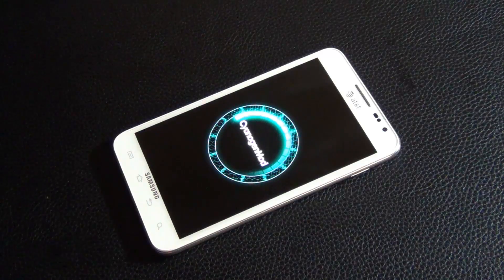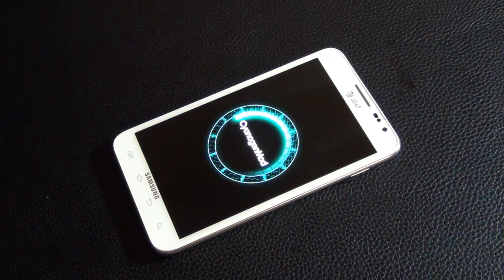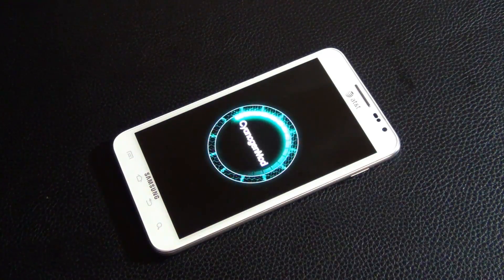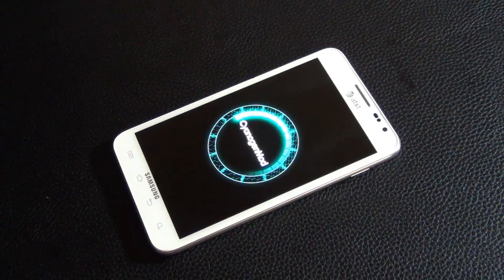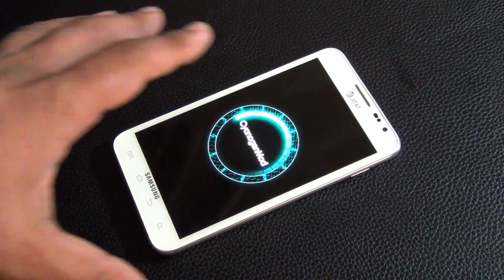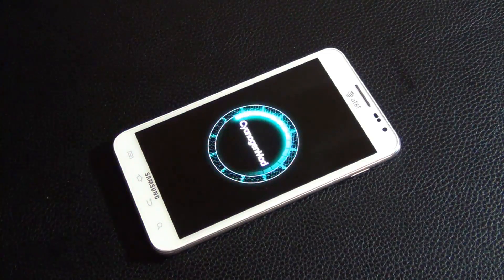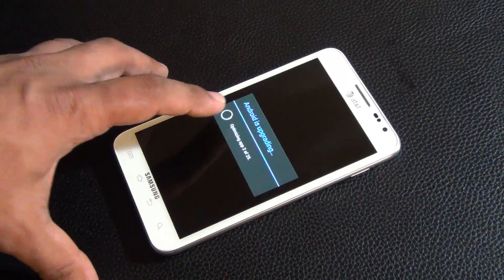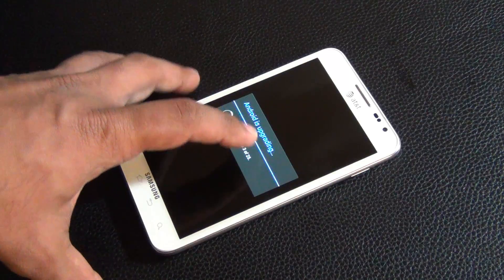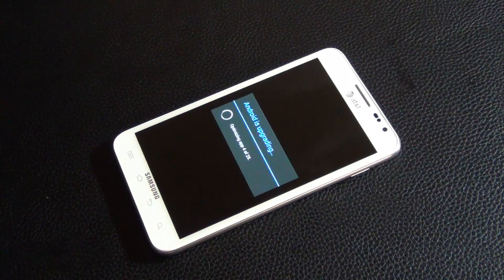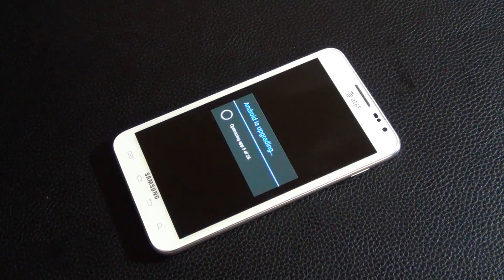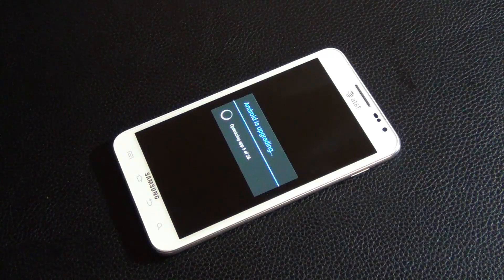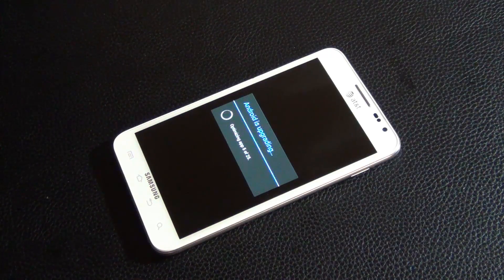And CyanogenMod starts. That's a really nice splash screen, by the way. And then there's going to be a couple more seconds, a little extra time here, because Android is going to upgrade, meaning it's installing 26 different applications from the Gapps package.